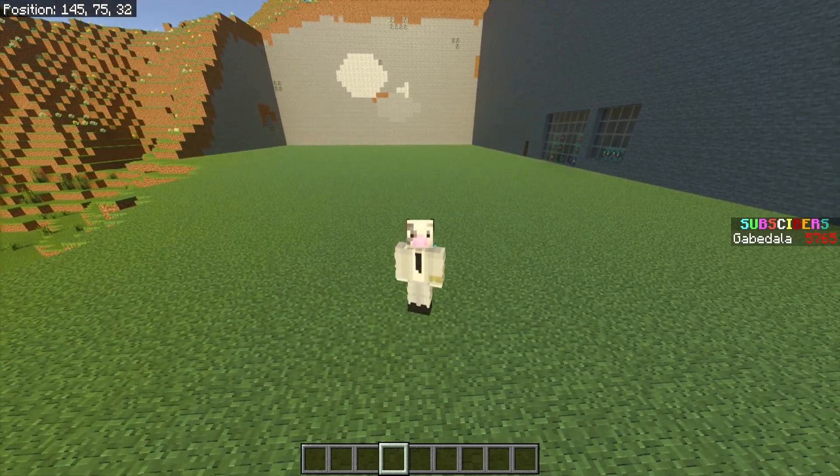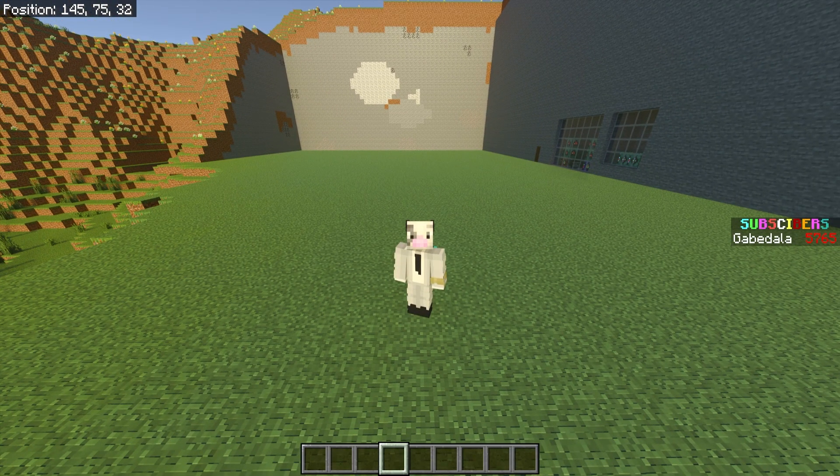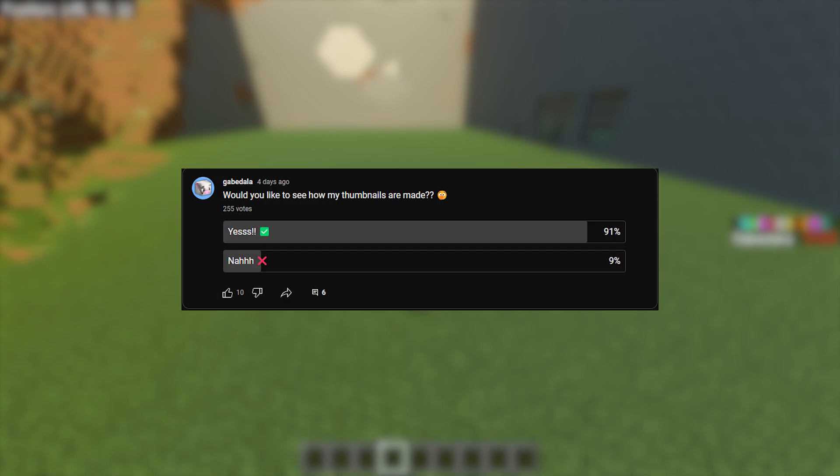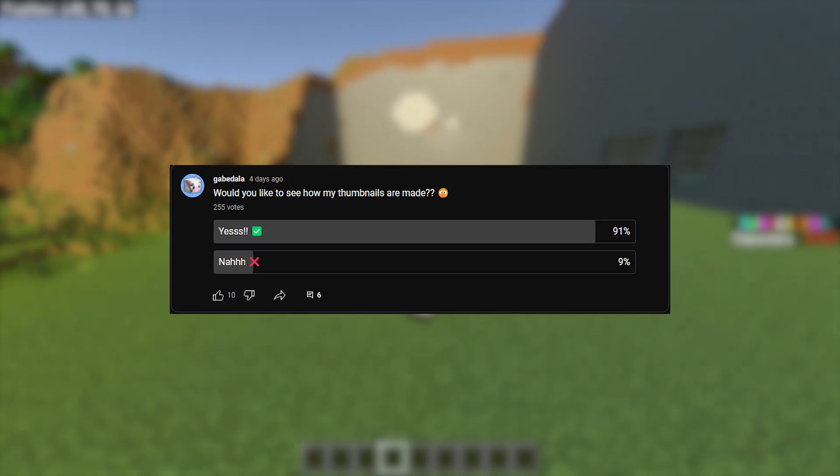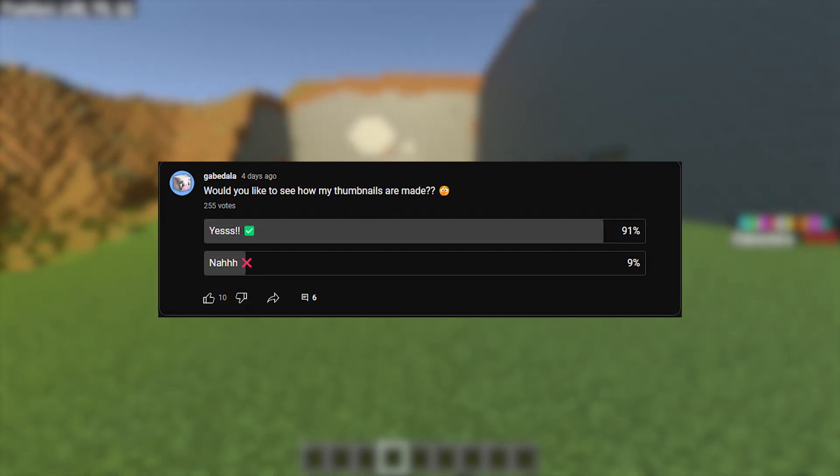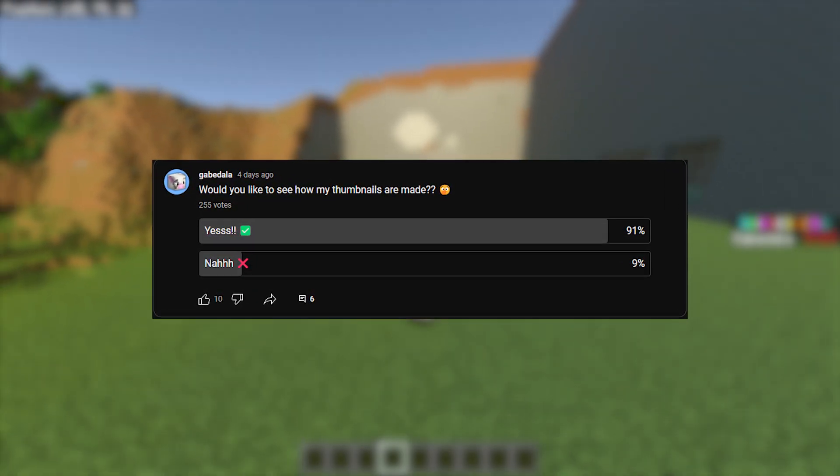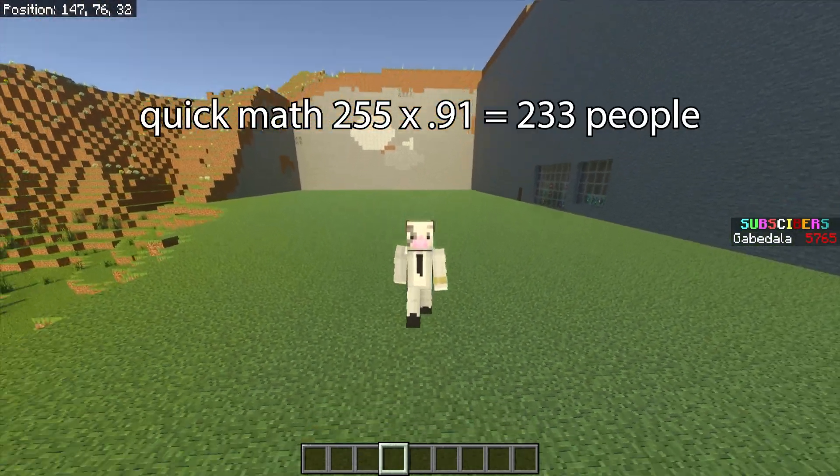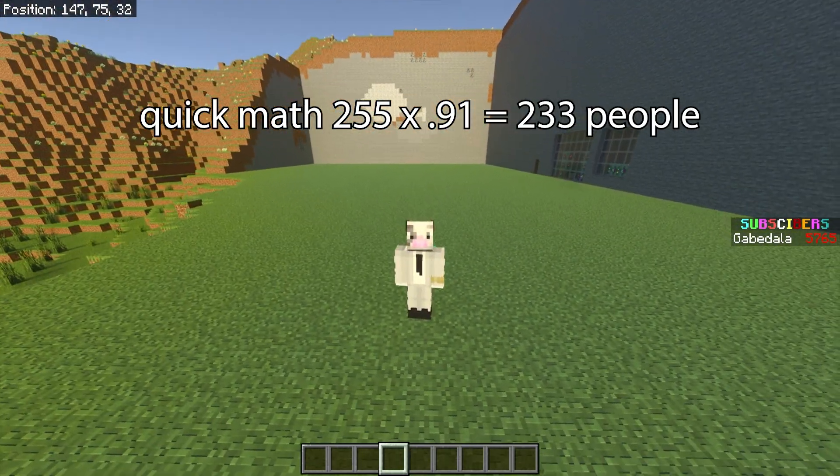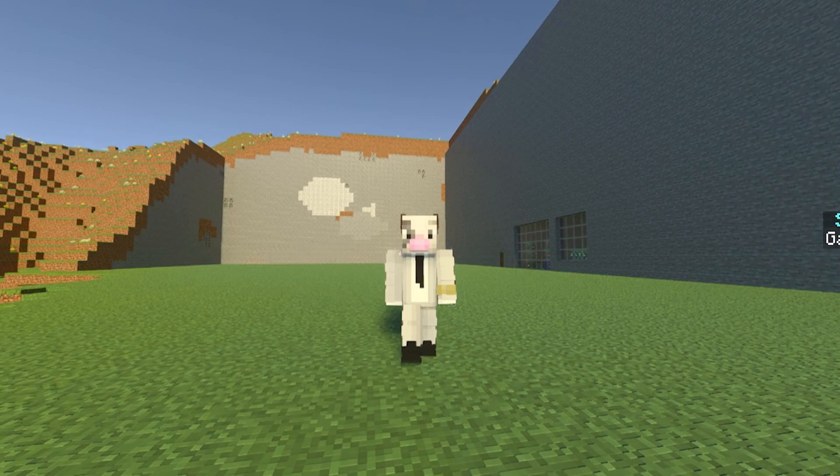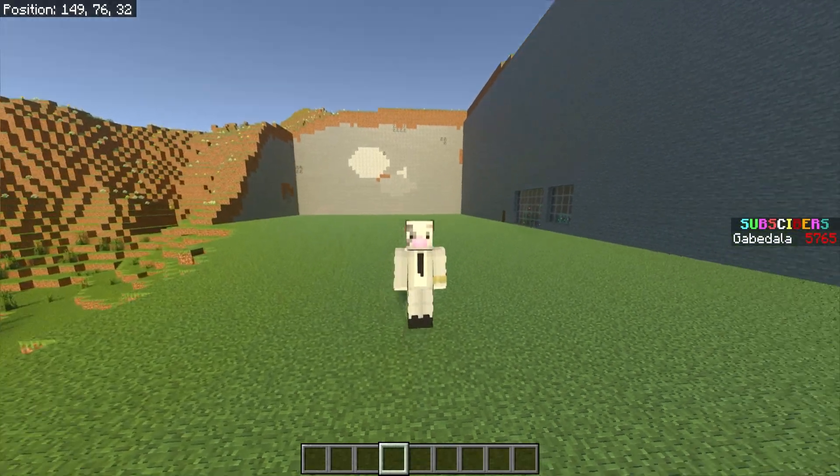How's it going everyone? My name is Gabe and welcome back to another Minecraft video. A couple weeks ago I asked would you like to see how my thumbnails are made and 255 of you voted 91% yes and 9% no. So a total of 233 people said they wanted to see this video. So if this video doesn't get 233 views I am quitting YouTube. Just kidding.